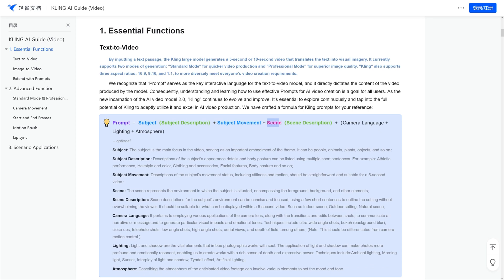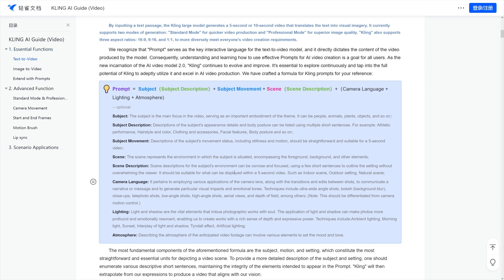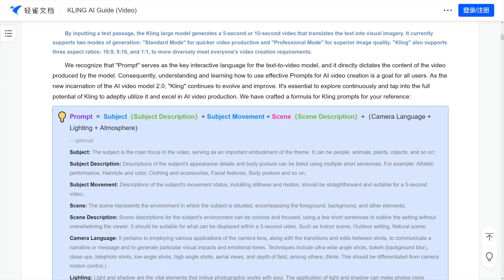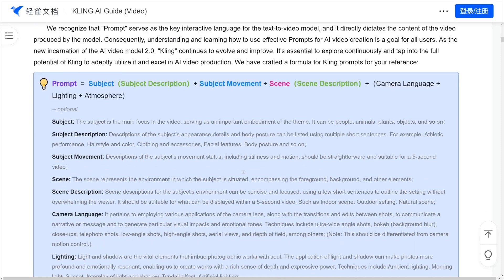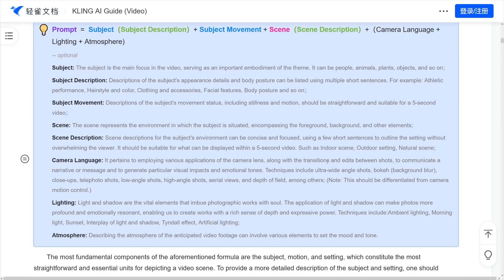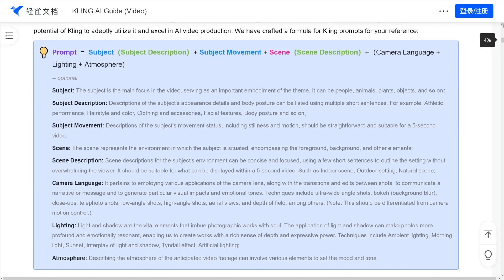Now, you've got scenes and scenes descriptions. You've got camera language, lighting, plus atmosphere. You've got all of that presented here. Let me just increase the size of this one. So, you've got everything you need in order to make yourself a good prompt, right? And that is half the work done.